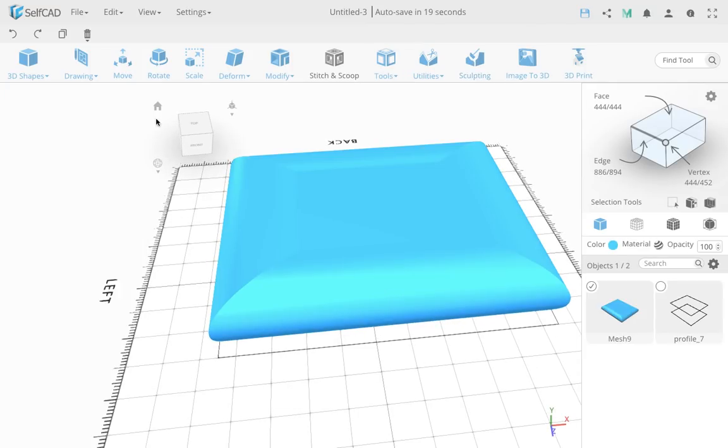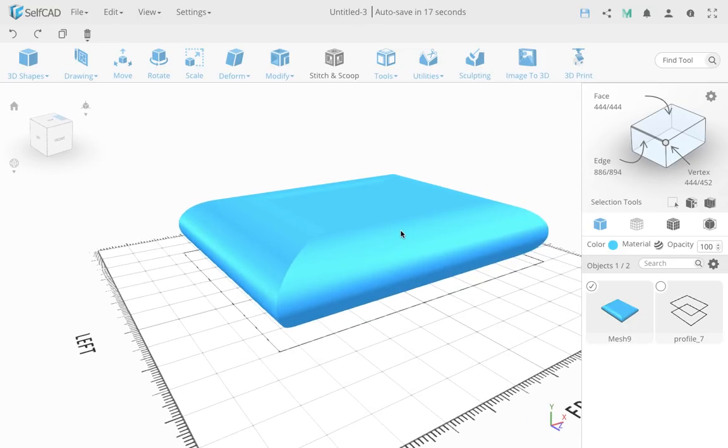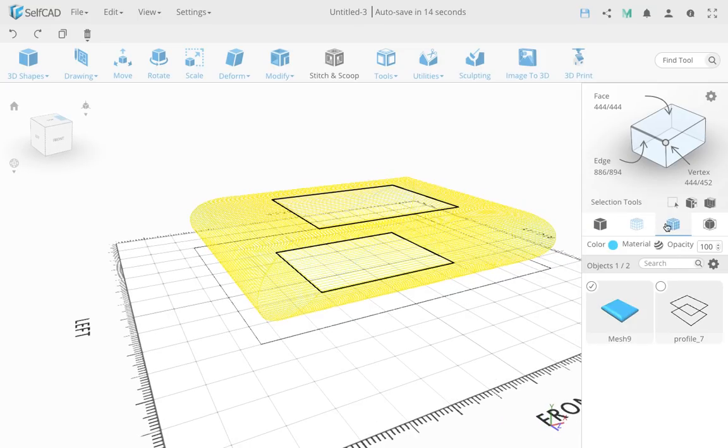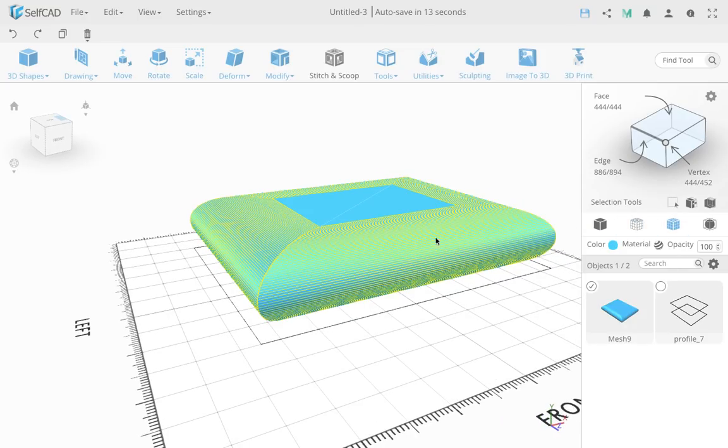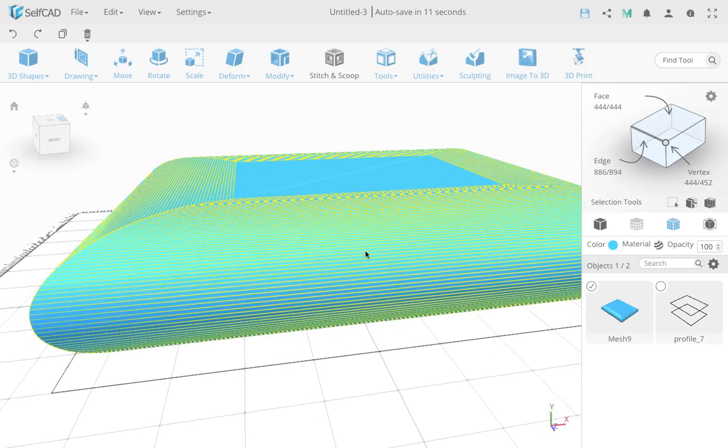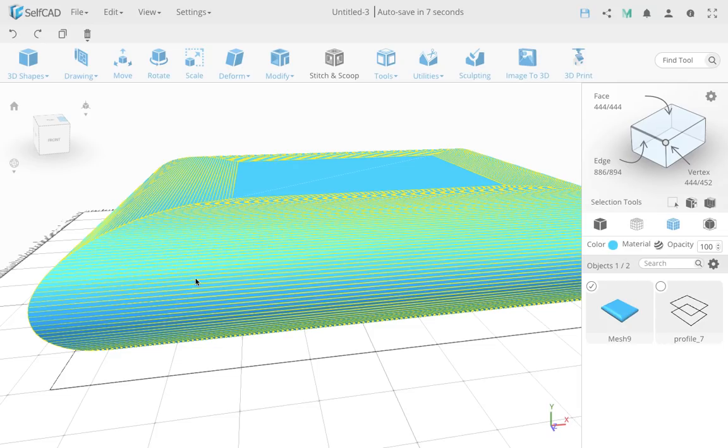So that finishes this part. Now if you look at the wireframe mode, you'll see this actually has a lot of edges, but only in one direction. So if I need to create creases over here, I wouldn't be able because there's no segments in between.